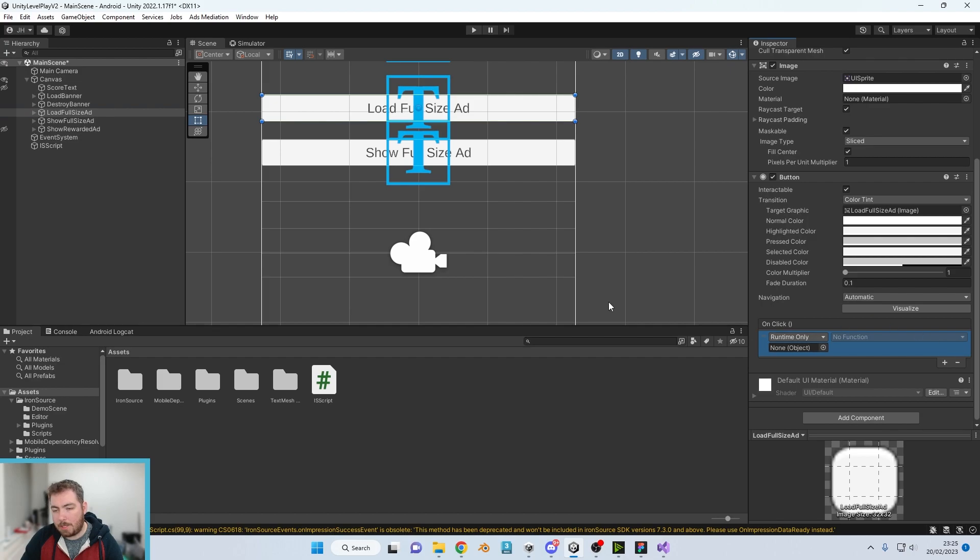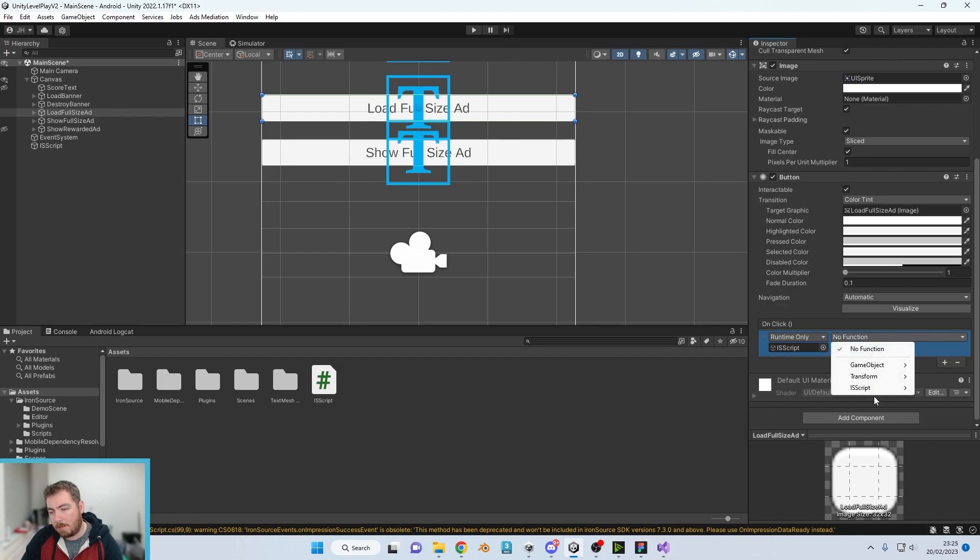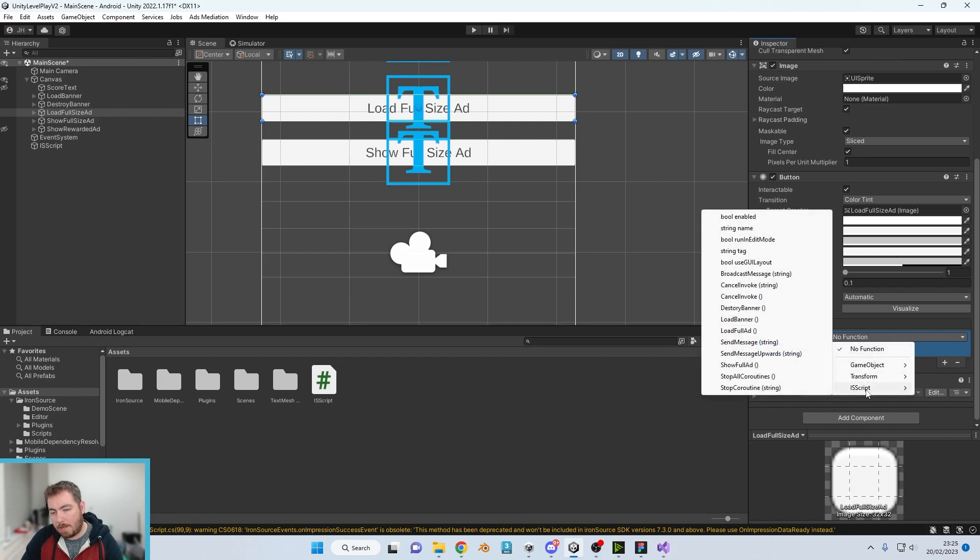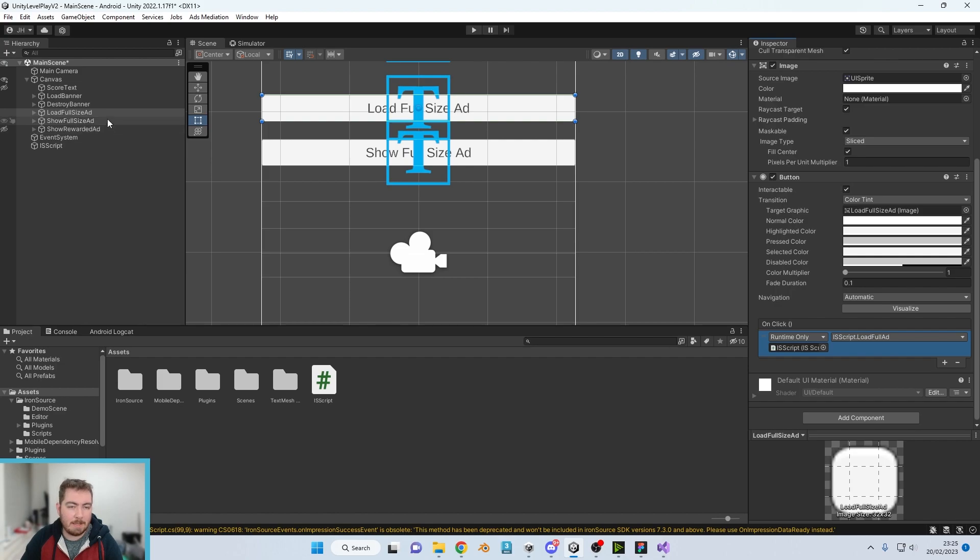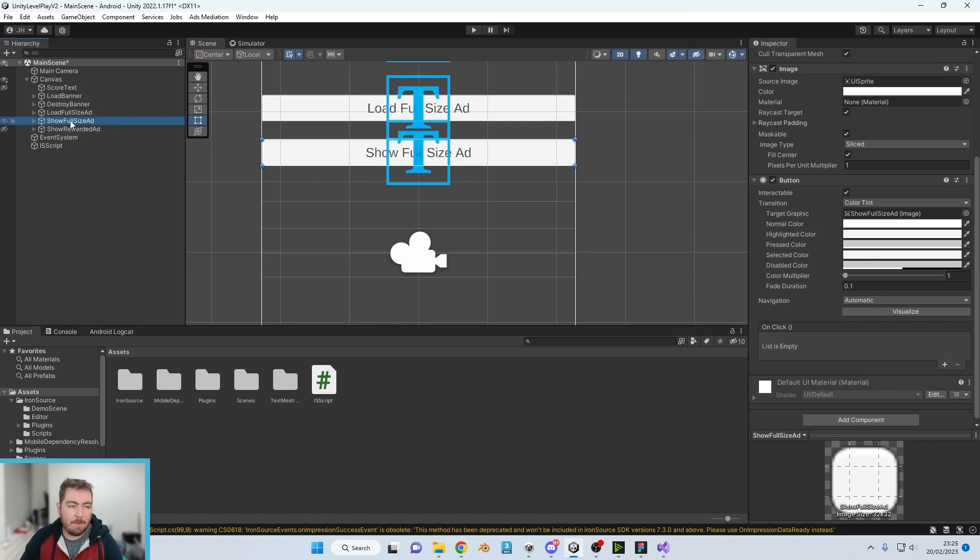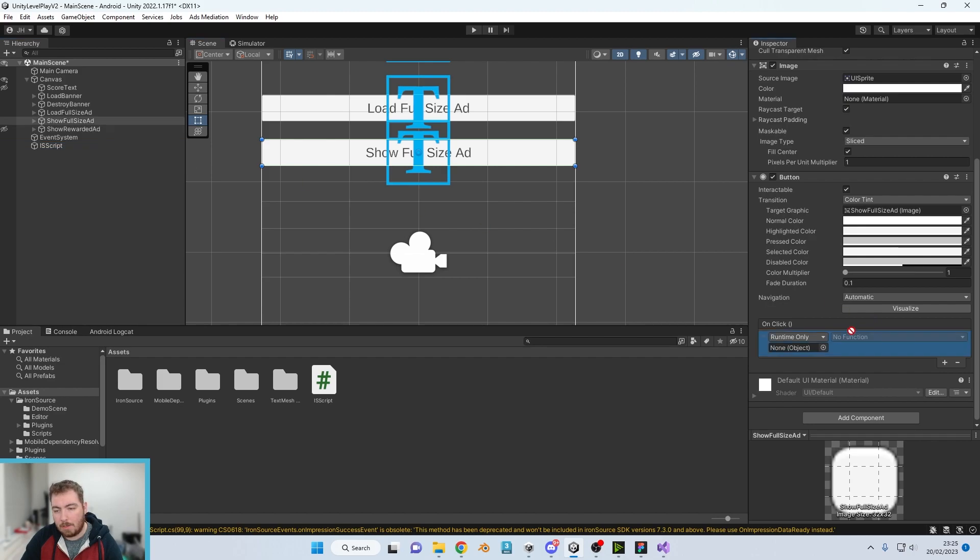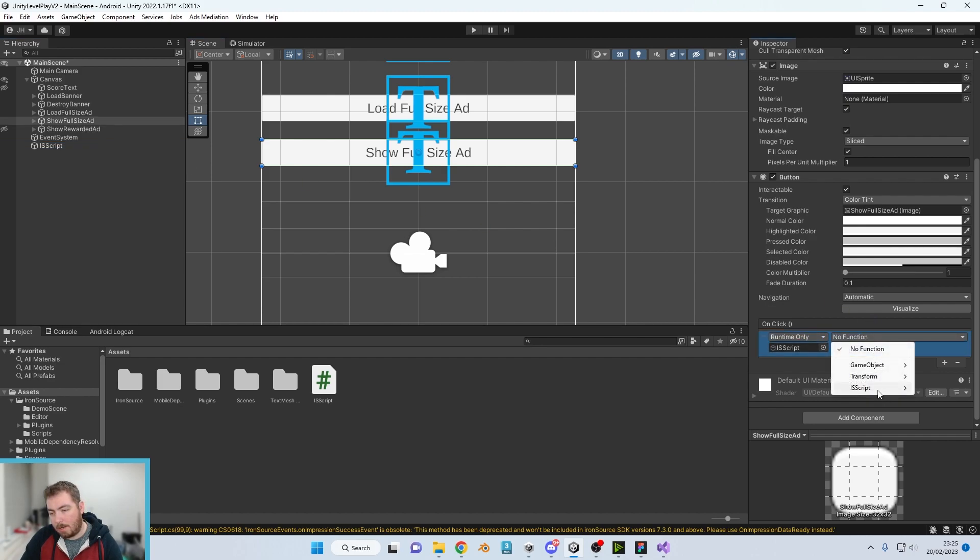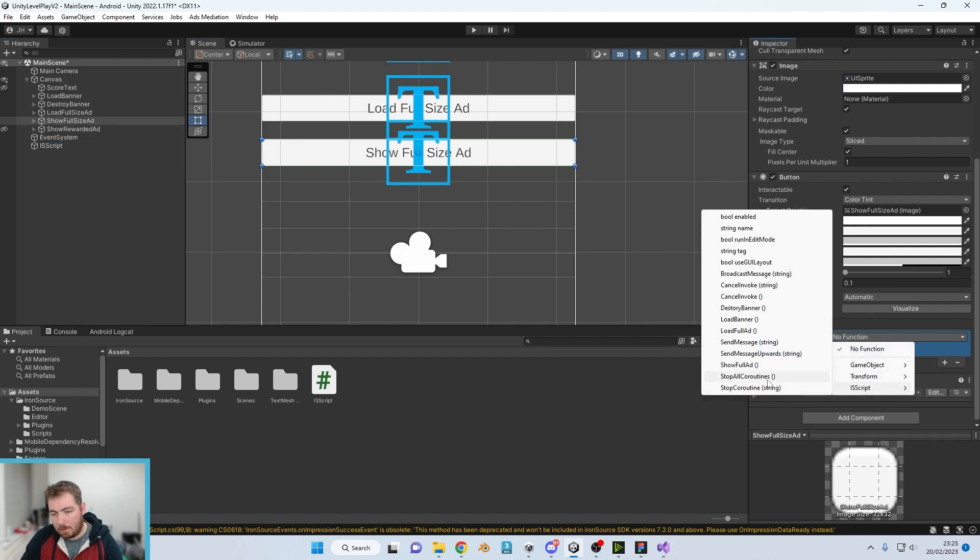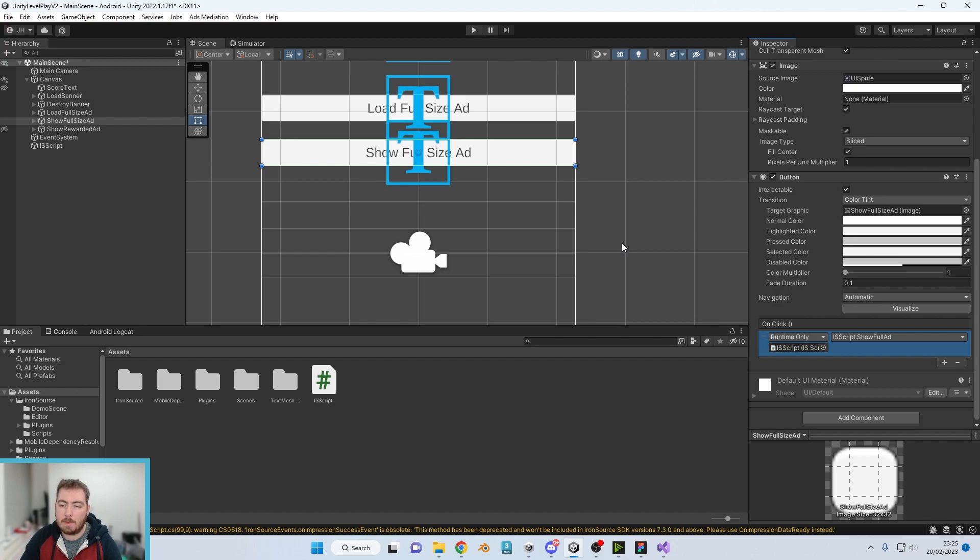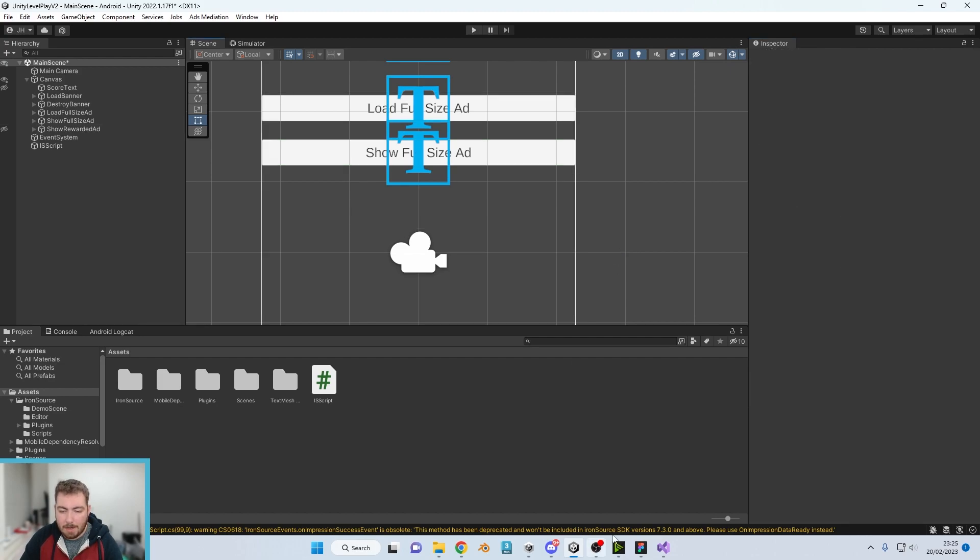So what we're going to do before we move on, we're just going to connect these up in Unity. So much like the banner, on the on-click event we're just going to drag and drop the game object that has our script to the button, our ISS script there, and we're going to do load full size ads.